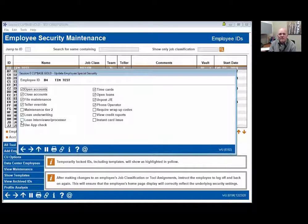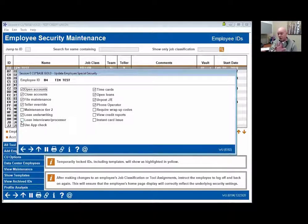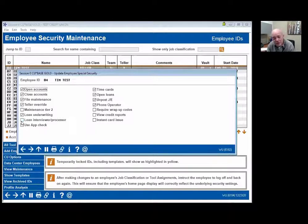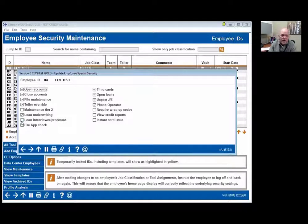Use app check is the functionality where when you're putting an application on, if you have it configured, it requires them to enter information on specific fields — you can say required or not necessary. A lot of credit unions simply don't know it exists. If that's something you're interested in, I would strongly recommend reaching out to Pete Winninger and LenderVP. It's a really nice function of the system, especially for new loan officers, but not widely used.